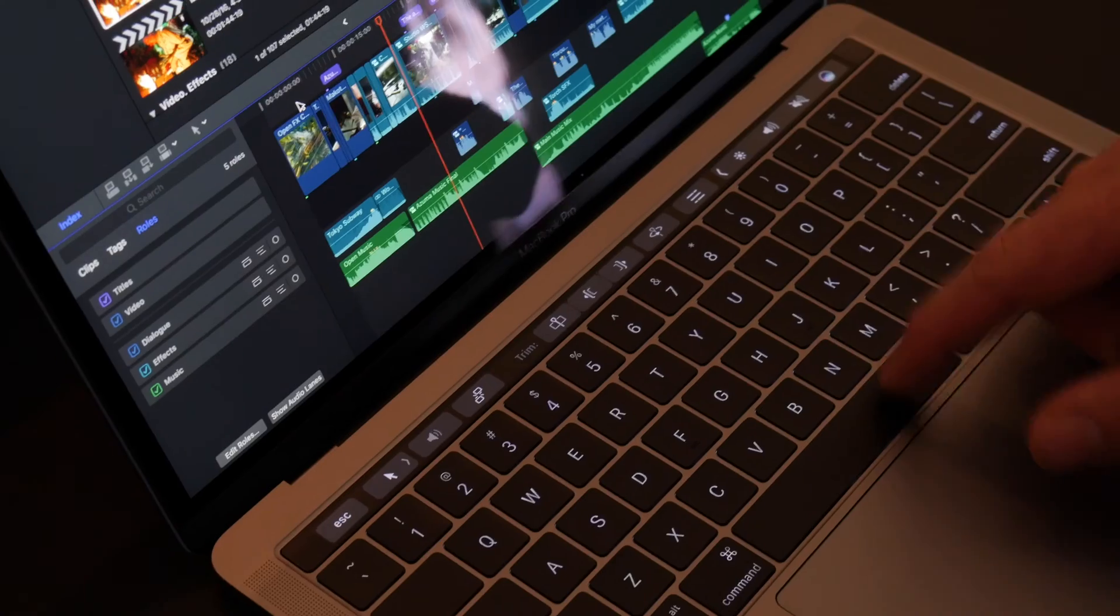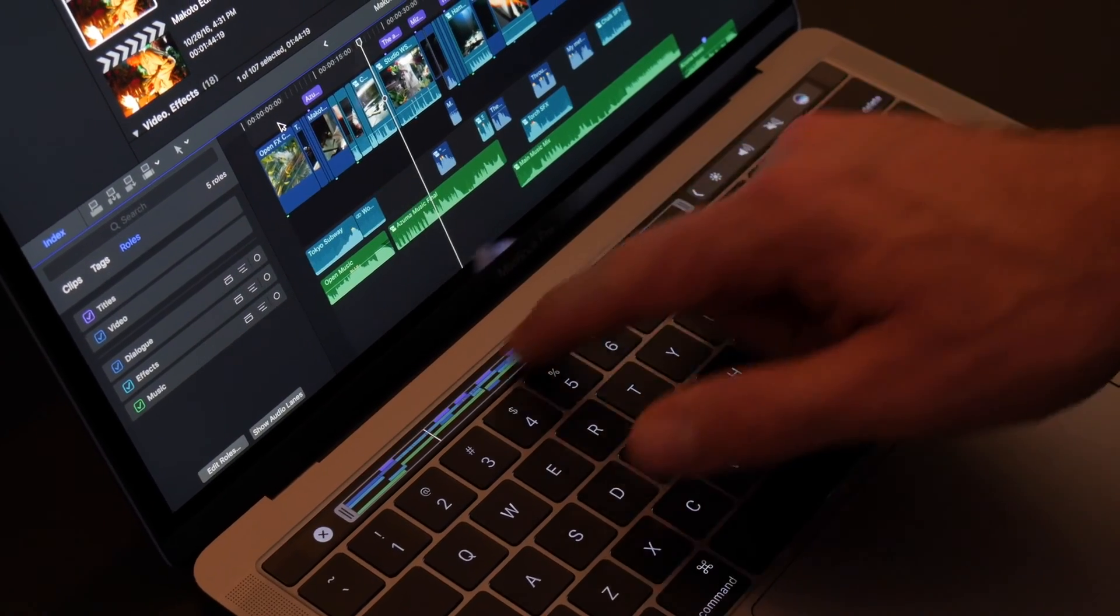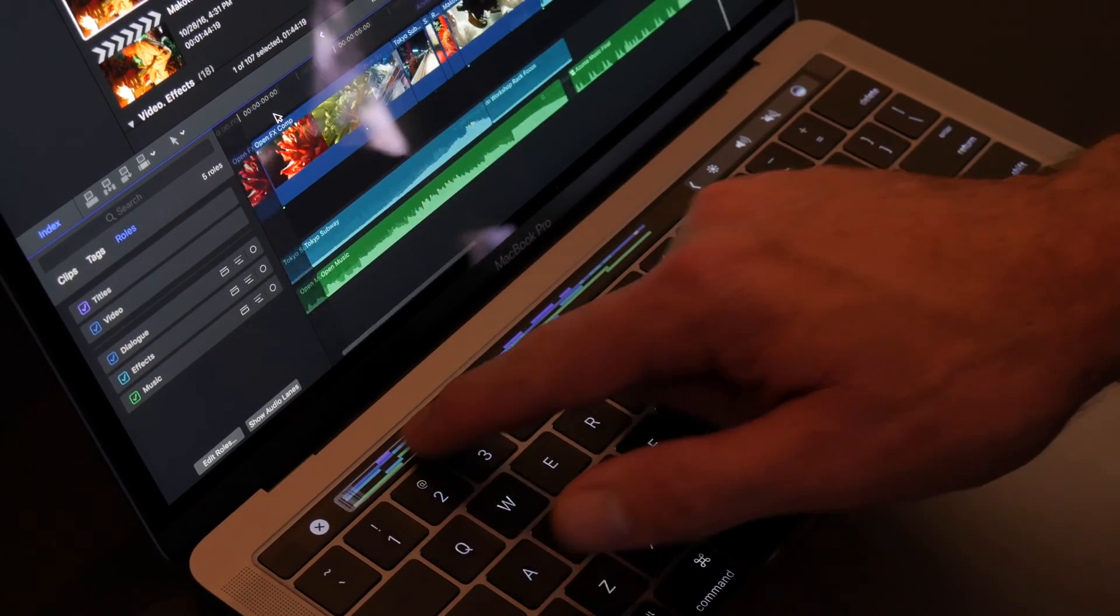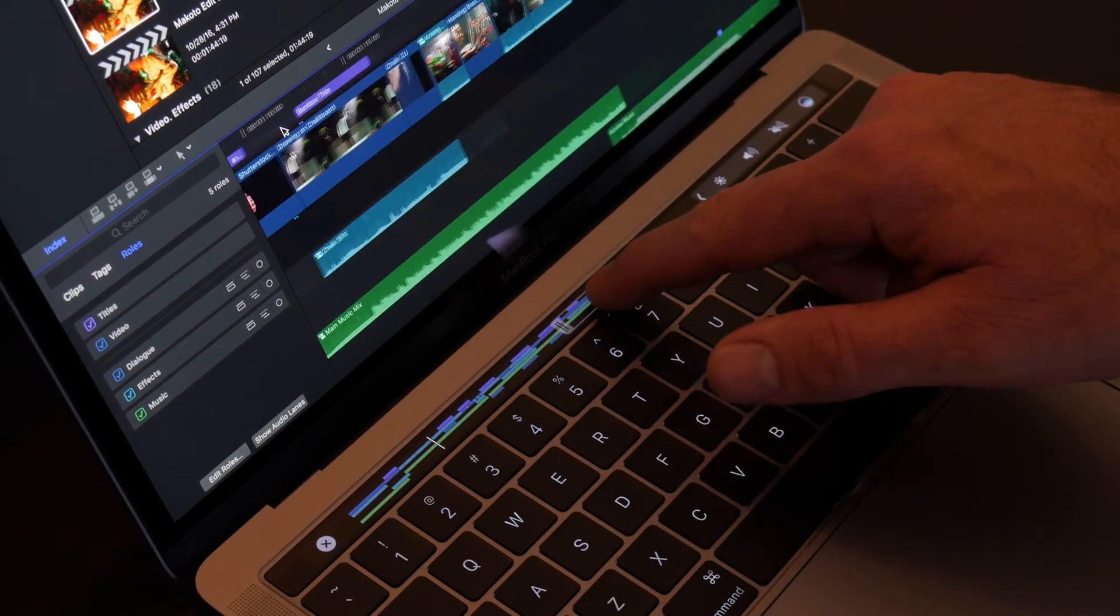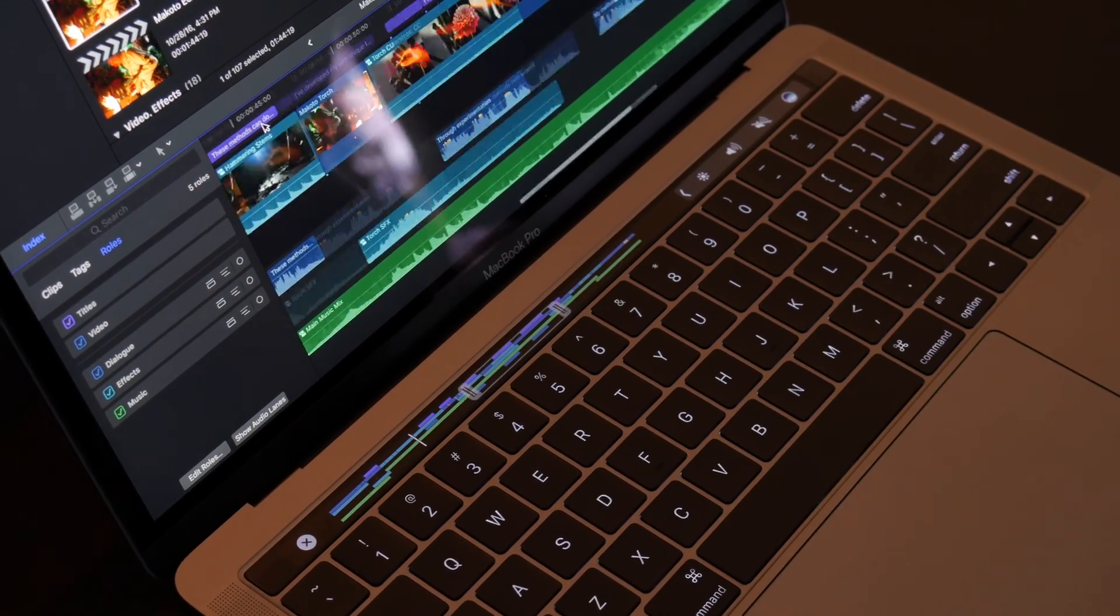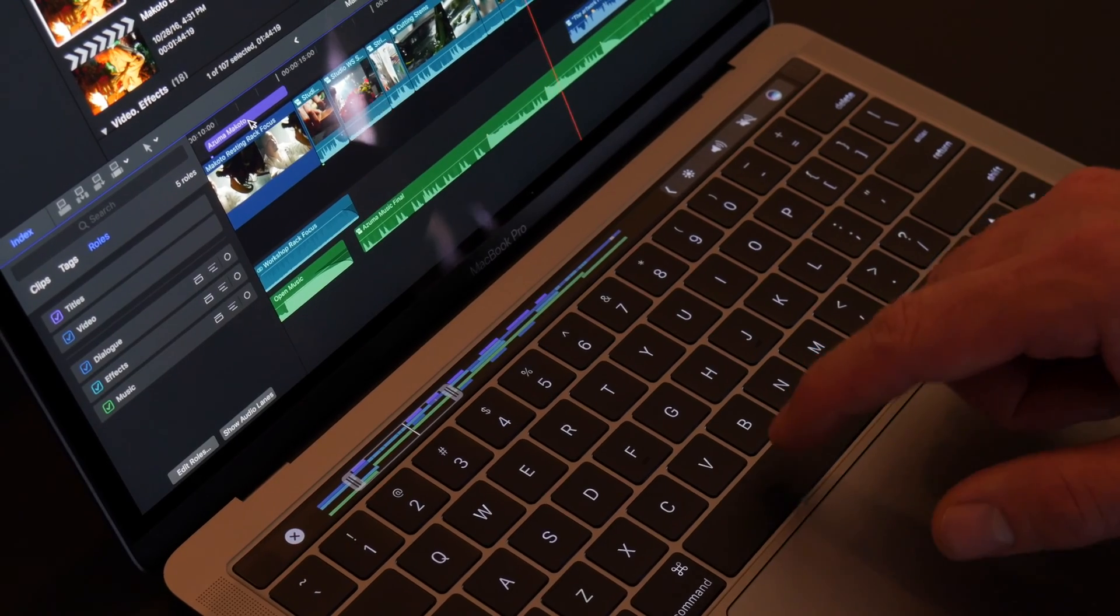It's context sensitive and switchable, so it changes depending on what you're doing at the time. The touch bar is 64 pixels high, so you've got a bit you can do with it, and you can show the whole timeline.